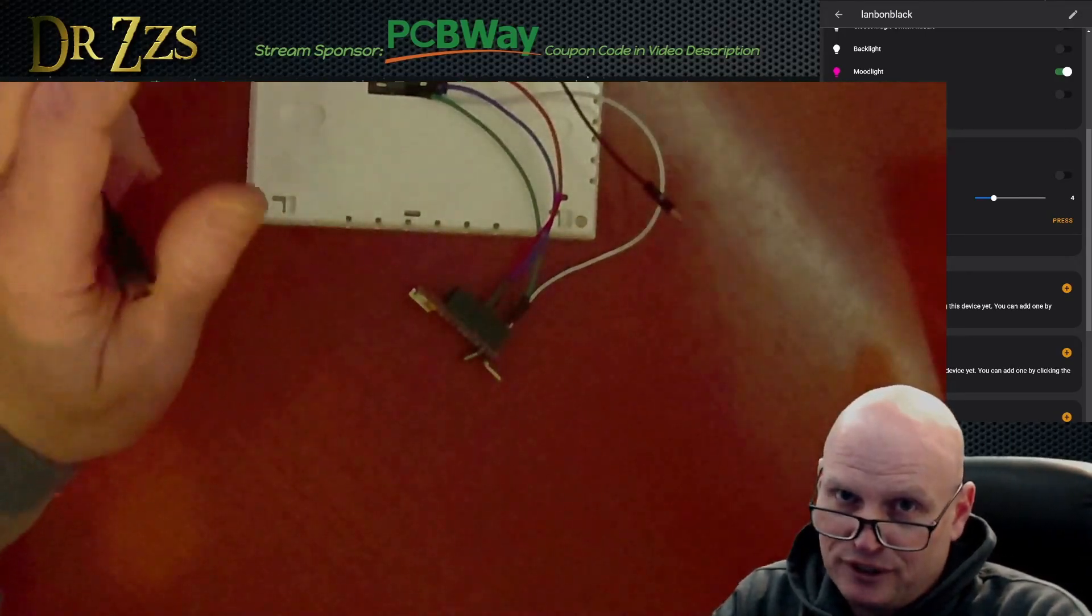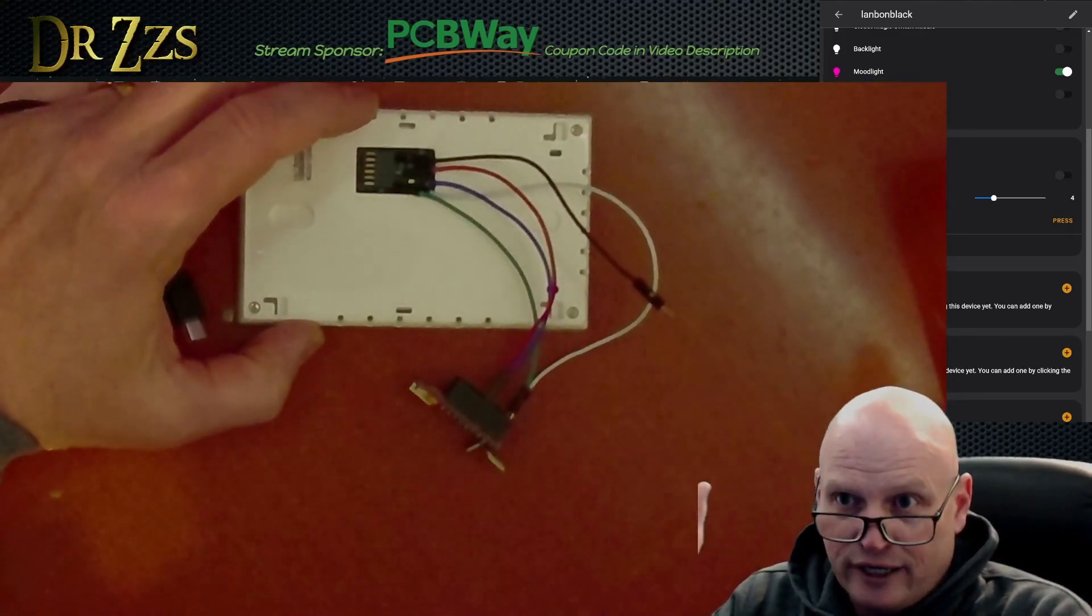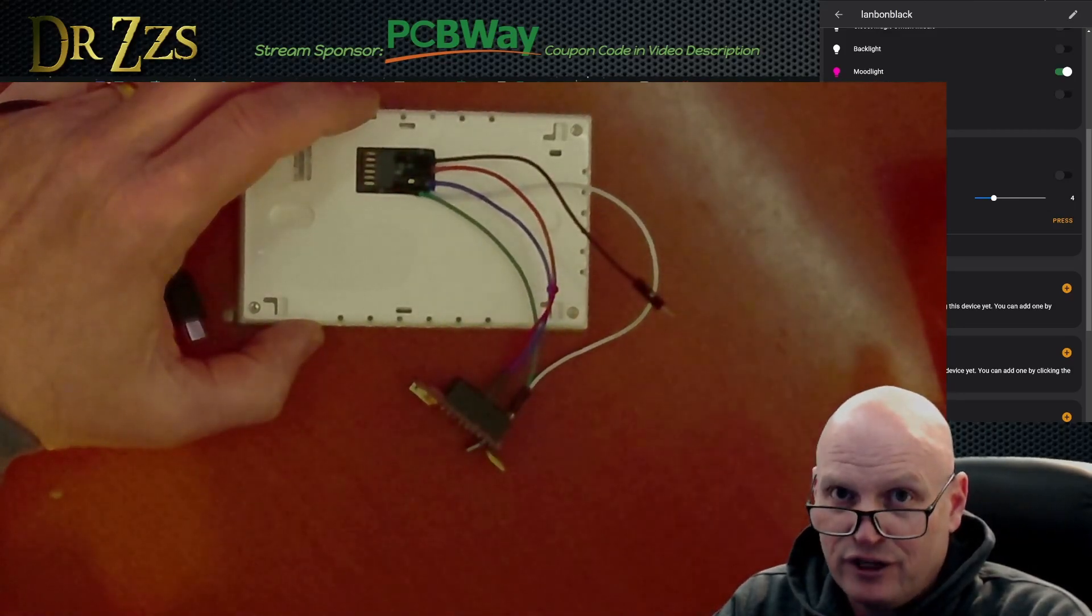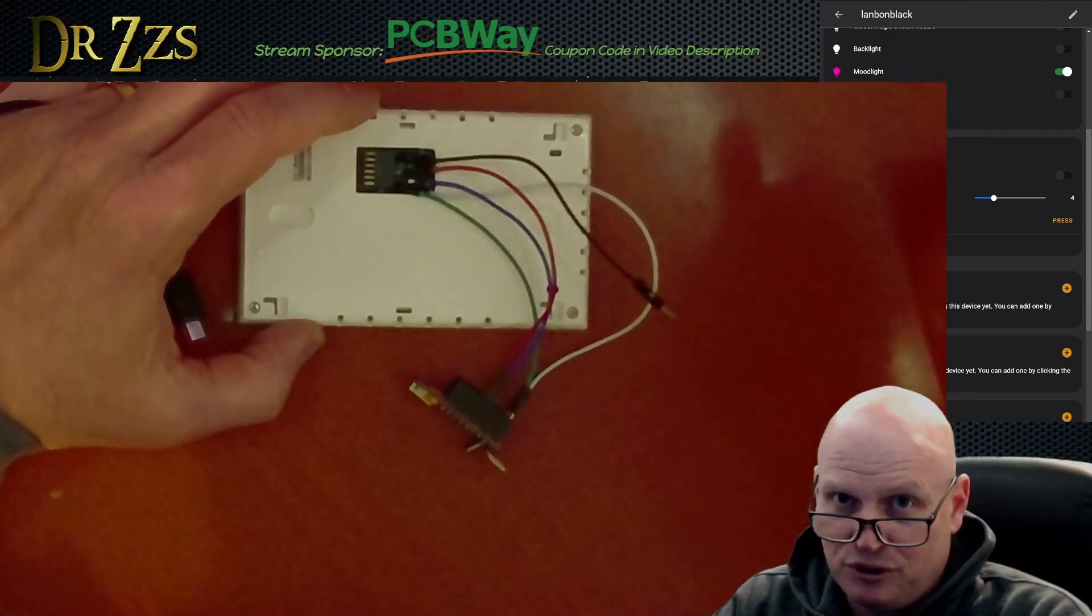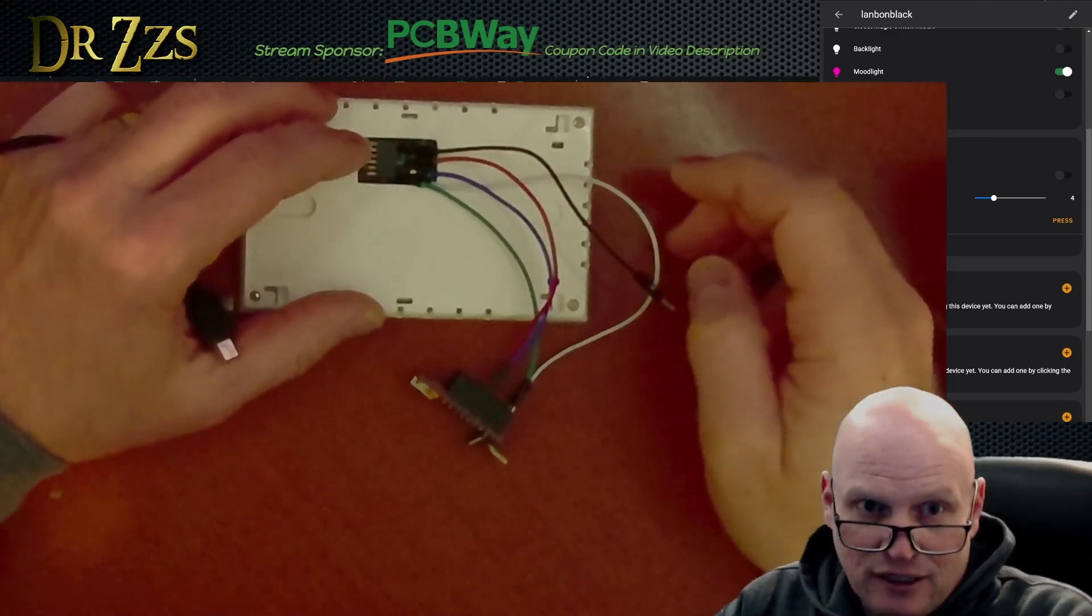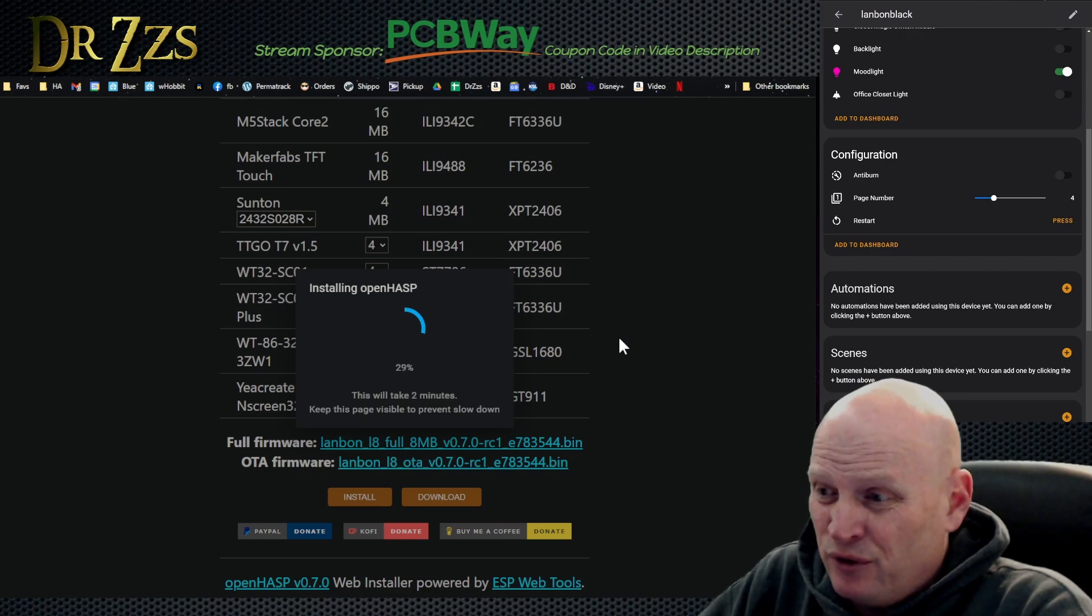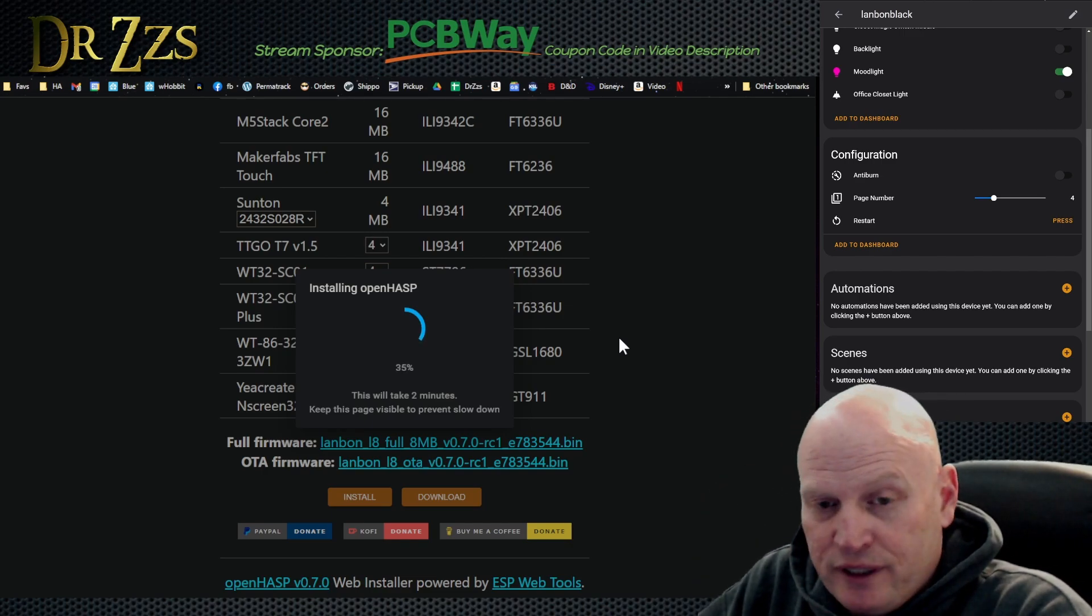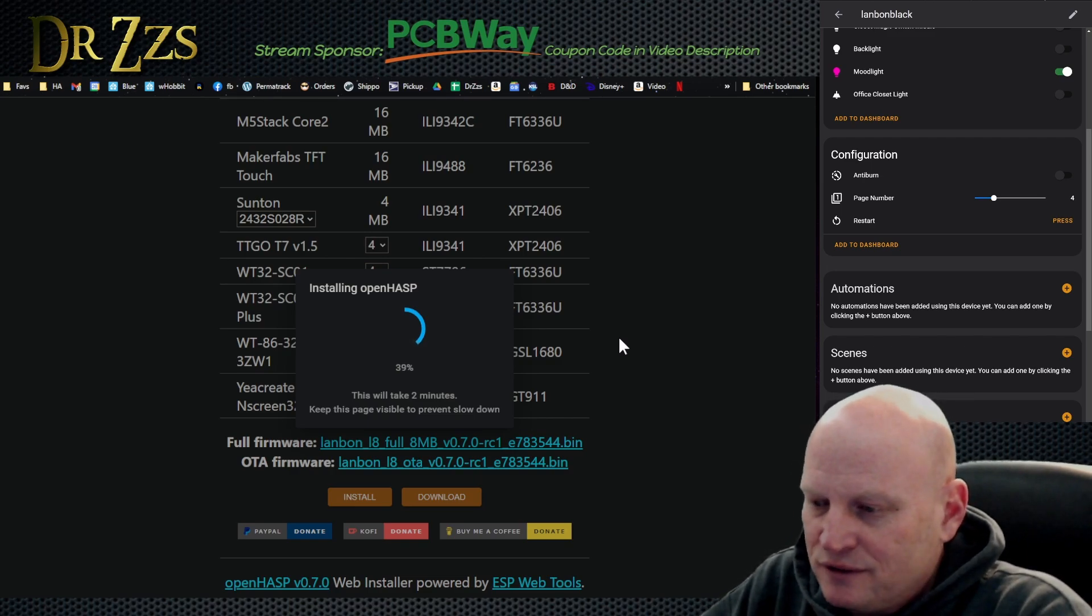So if you have 0.63, if you have OpenHASP devices that are 0.63 already installed and you have the Home Assistant integration of 0.63, you can't have them both at the same time. So what I'm doing is just use 0.7 on all of them. I just deleted the 0.63 version and installed the 0.70 custom integration for Home Assistant.